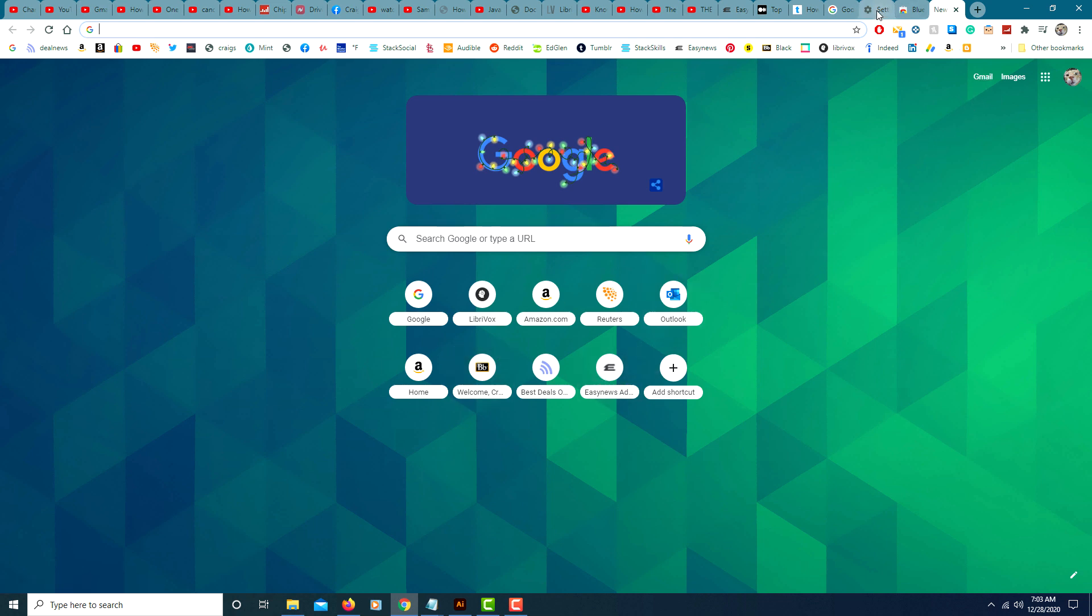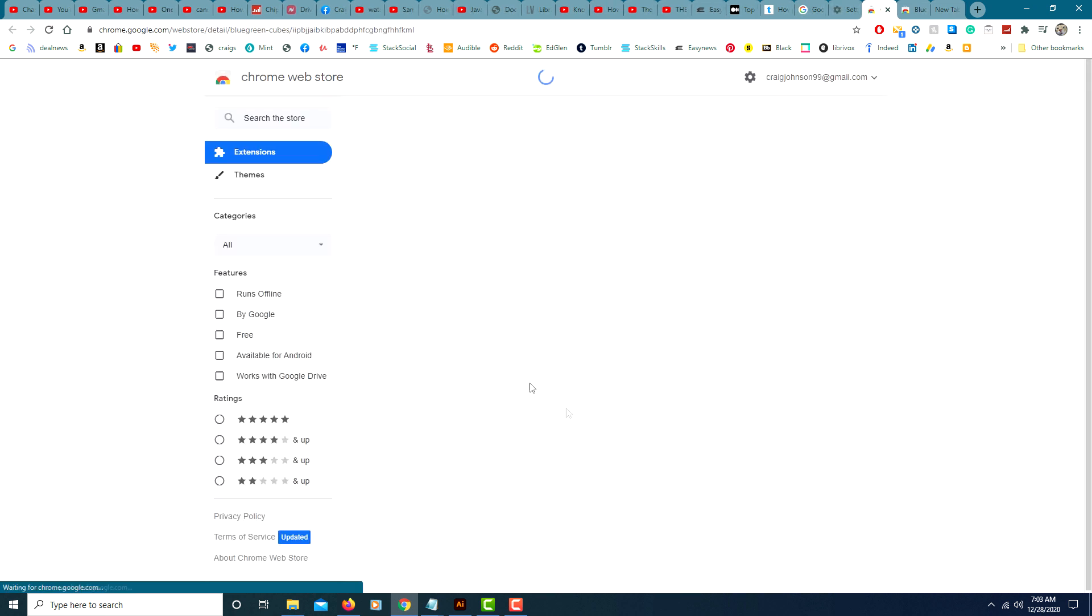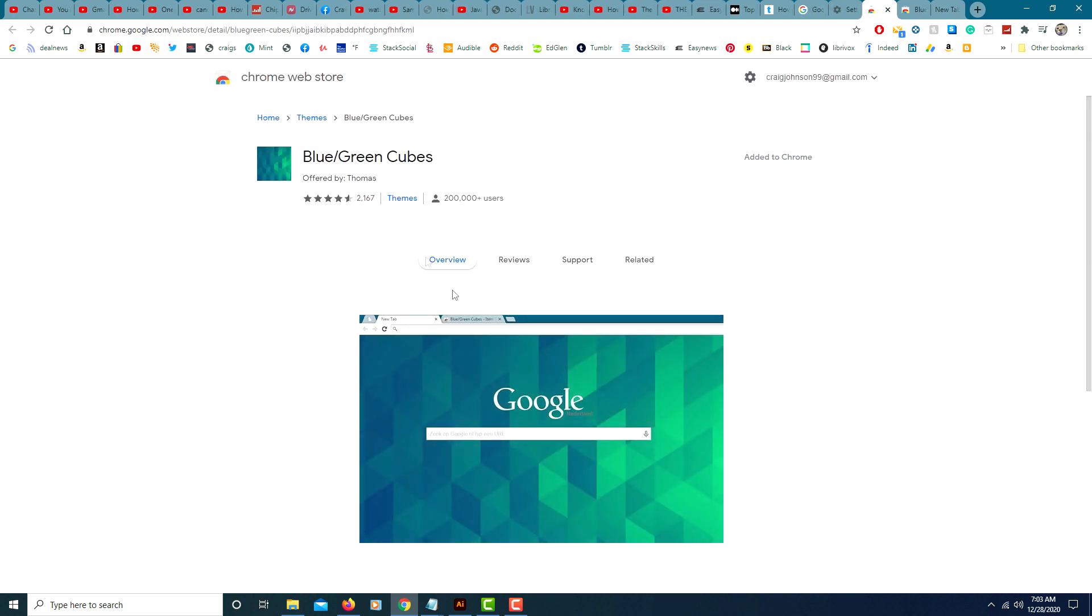And you can always go back. You could reset to default or you could choose a different theme. I'll choose a different theme here.